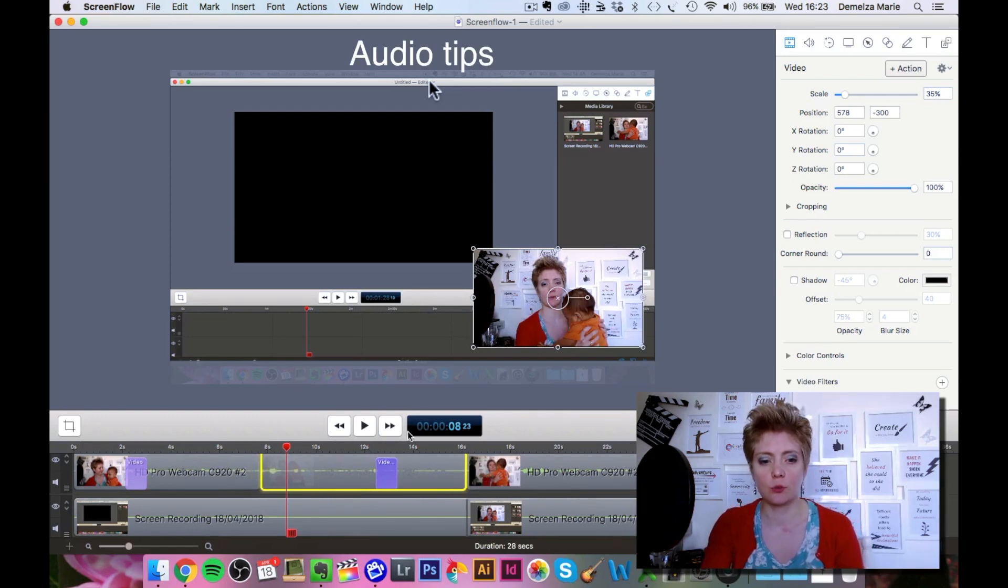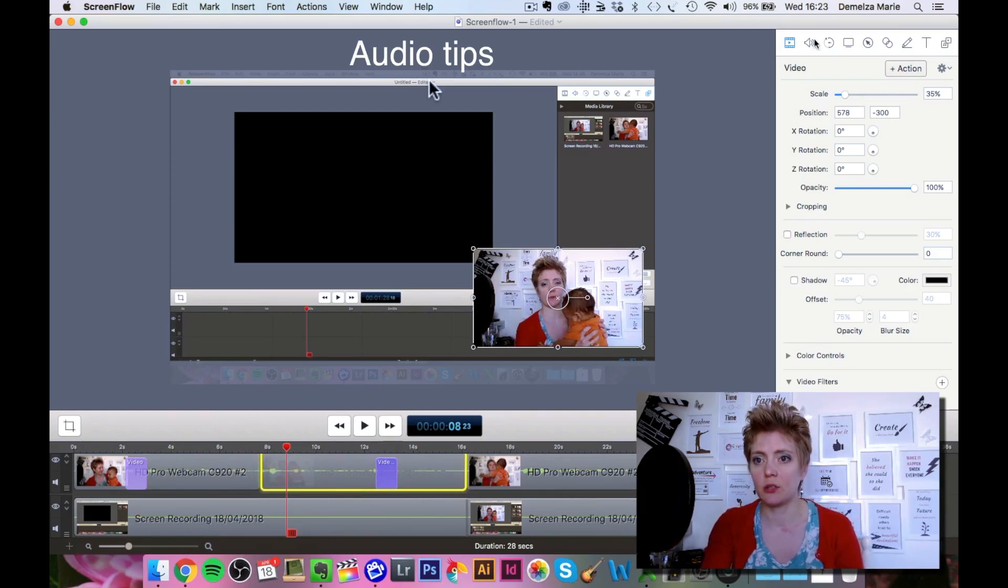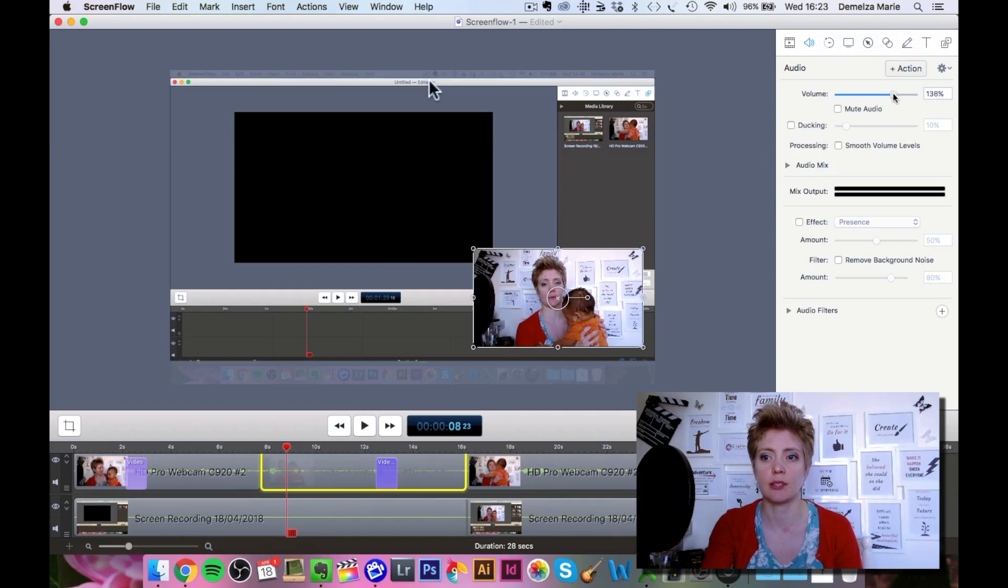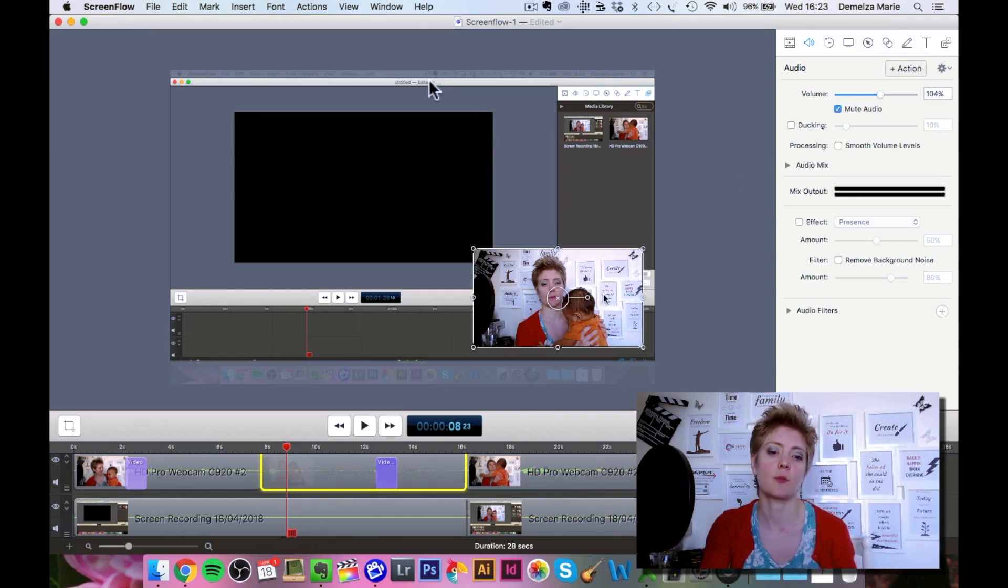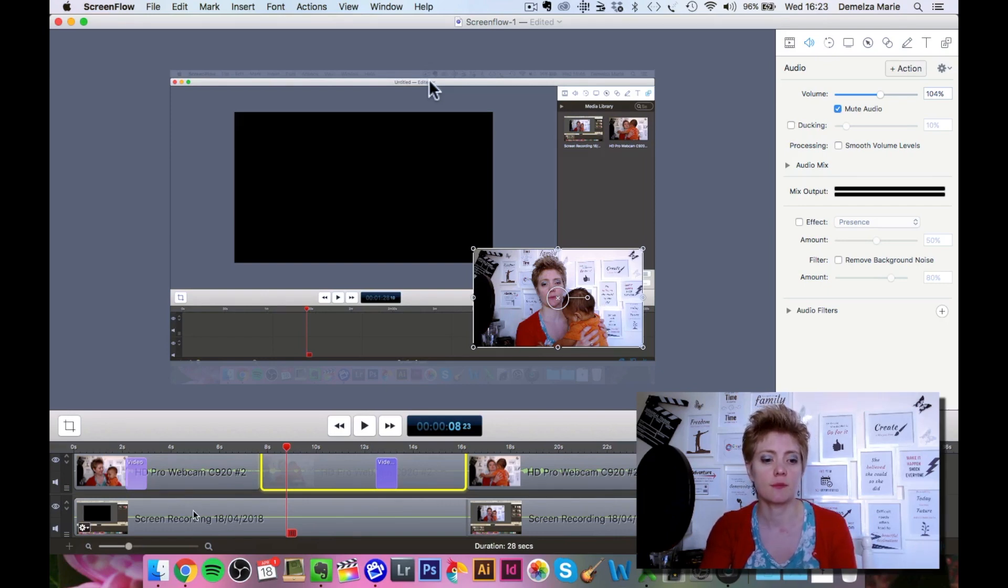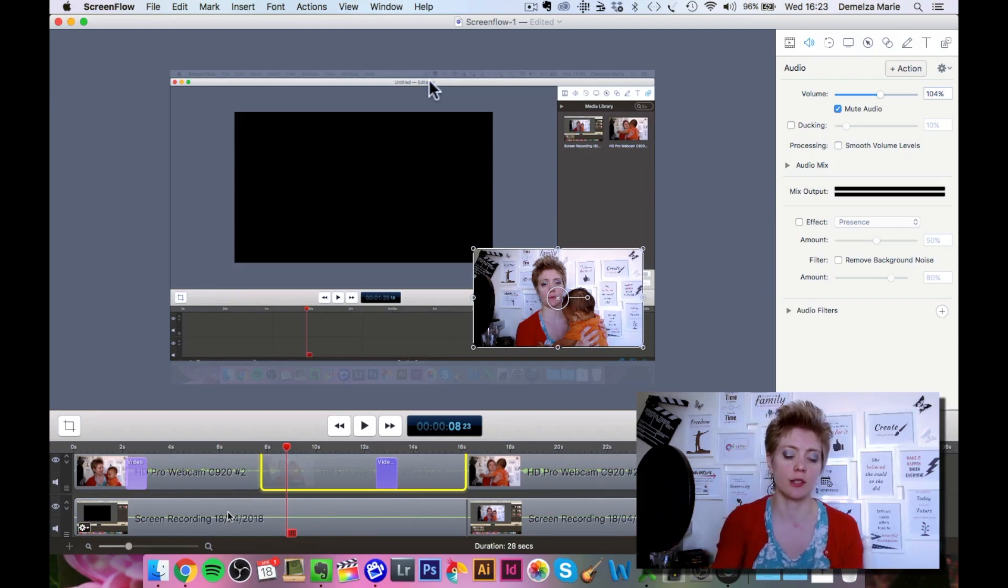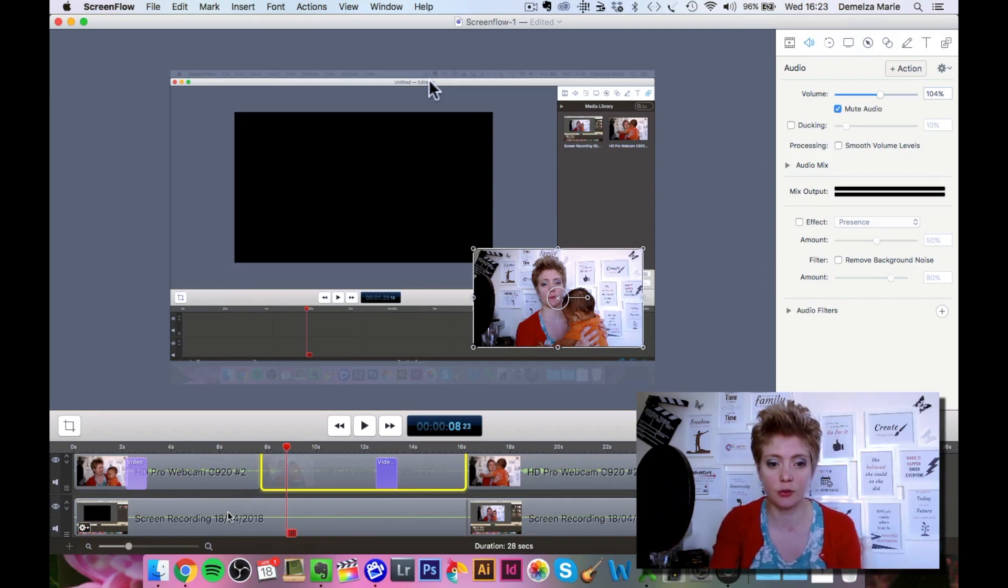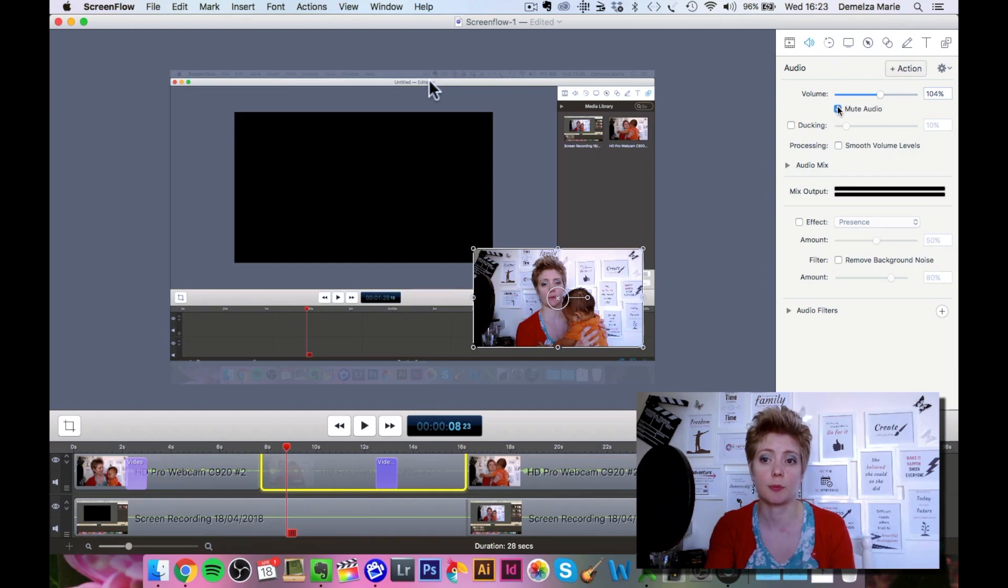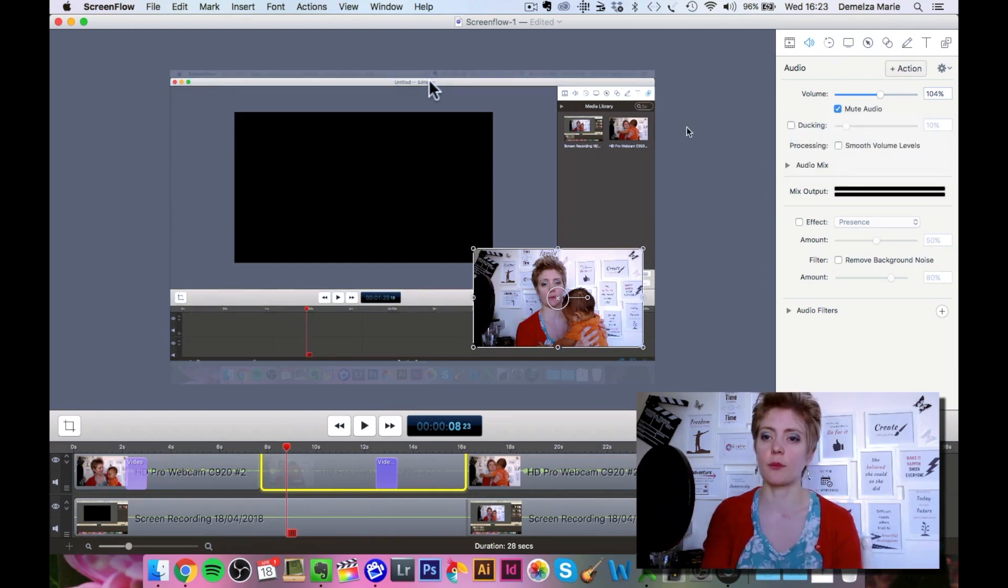If you go to the audio section over here, you can see that you can adjust the volume. If it's too quiet you can increase it, and you can even mute the audio altogether so if you don't want that audio to appear at all. For example, if you recorded the tapping of your keys or things like that, you can actually mute that audio.